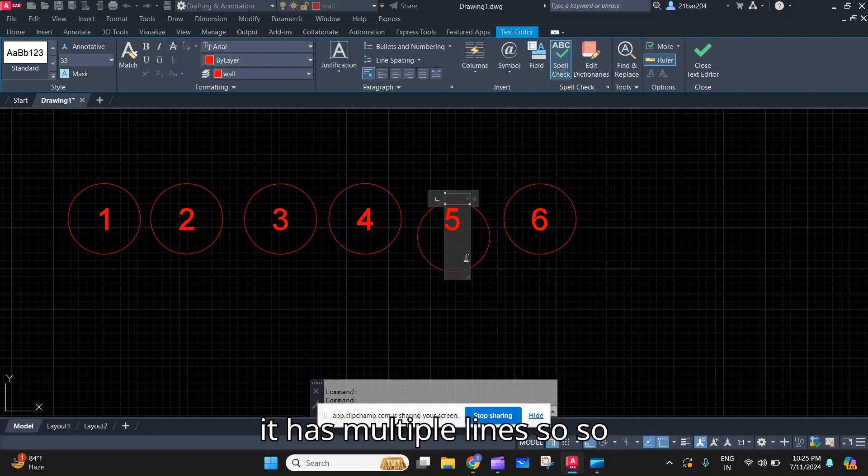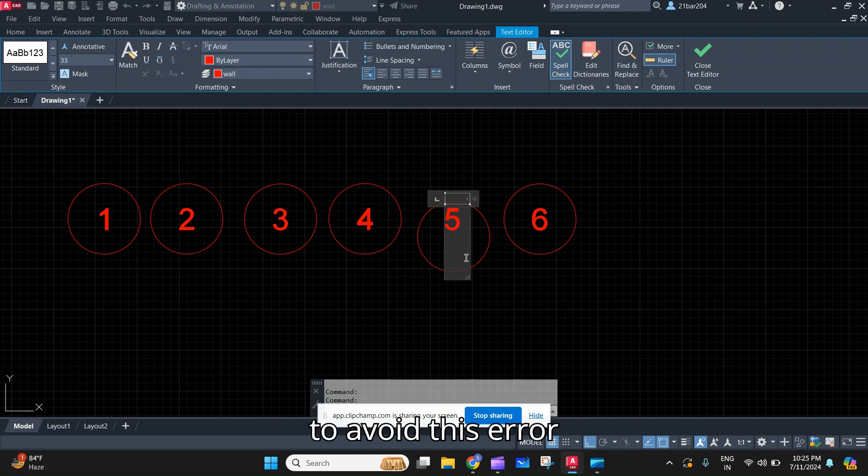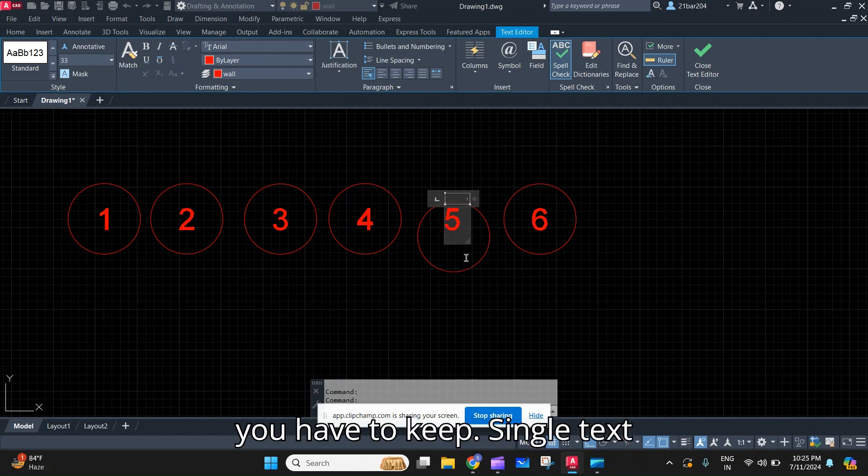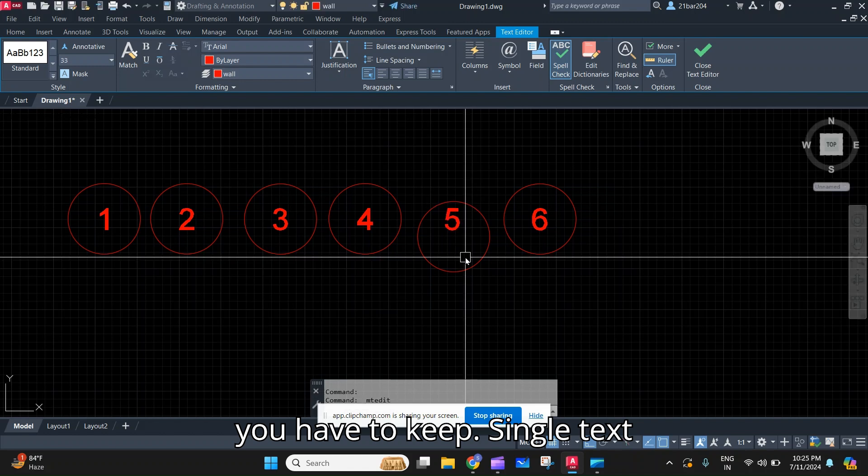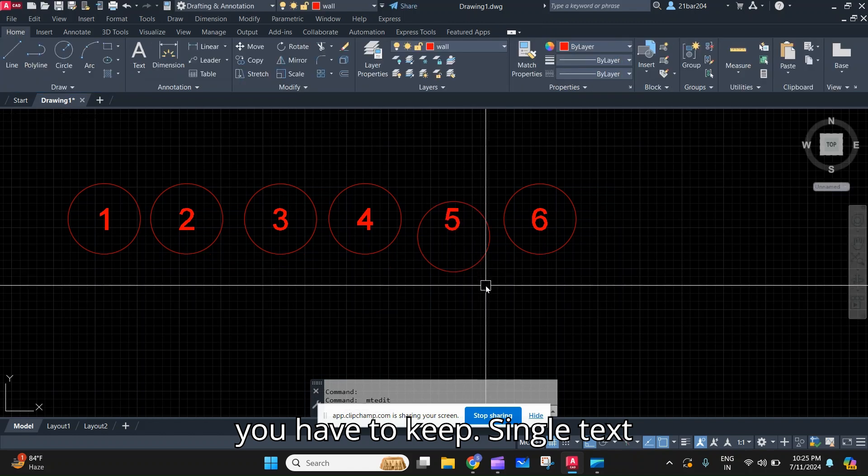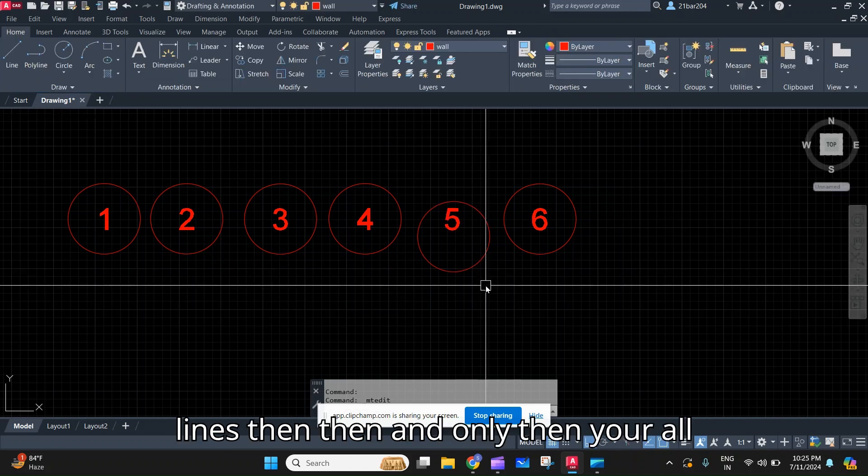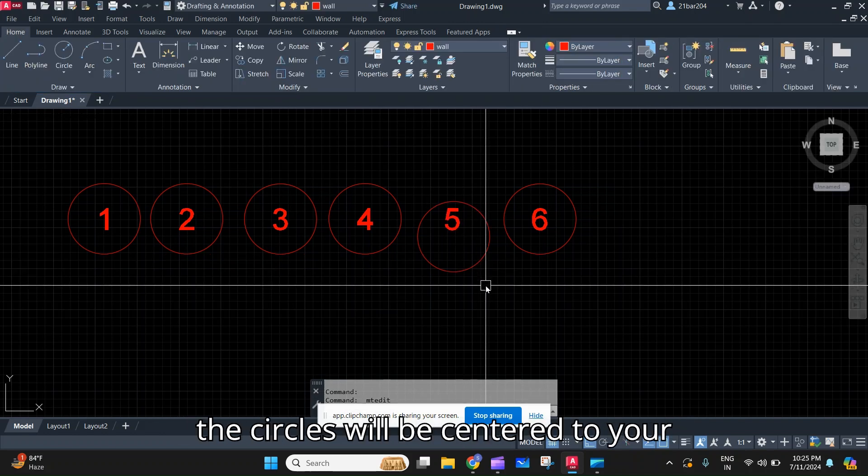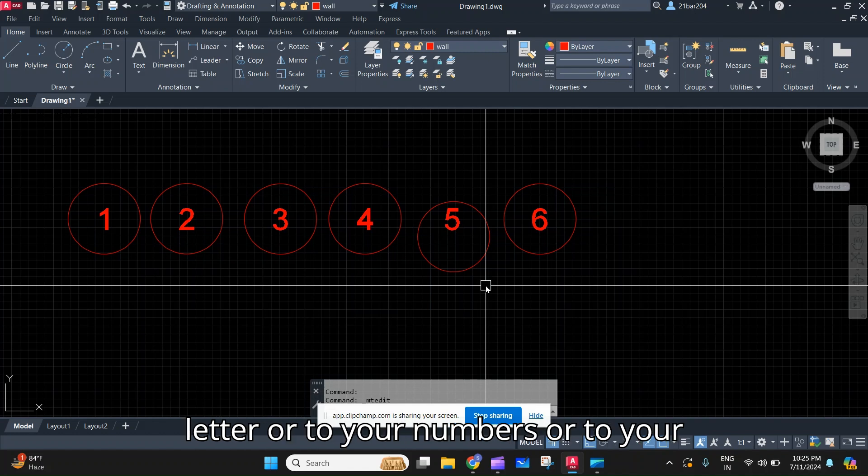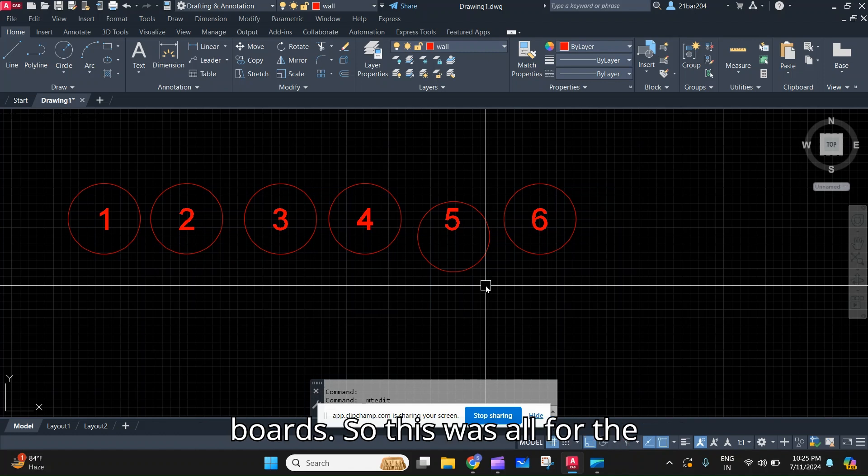It has multiple lines. So to avoid this error you have to keep single text lines. Then and only then your all the circles will be centered to your letter or to your numbers or to your words.